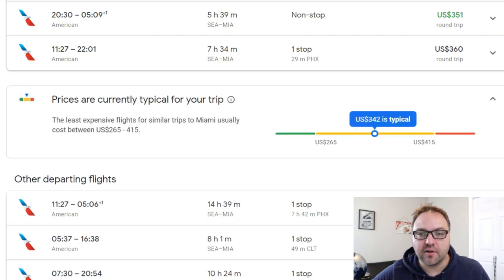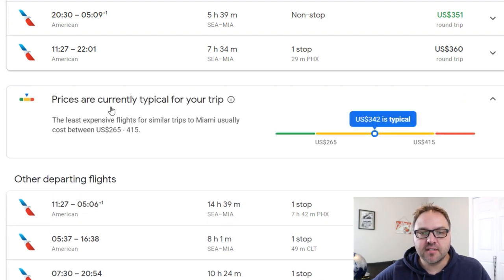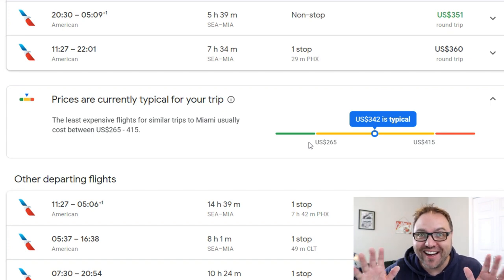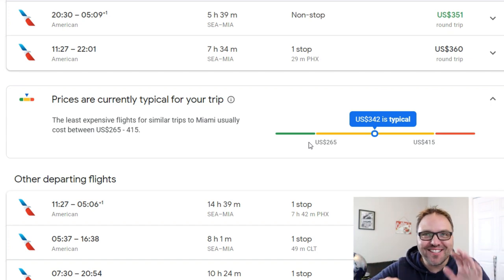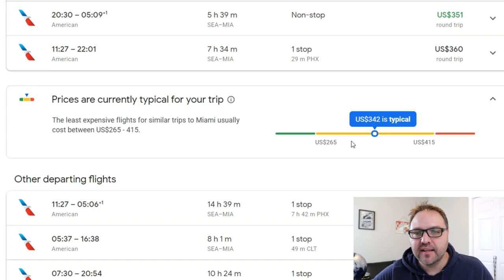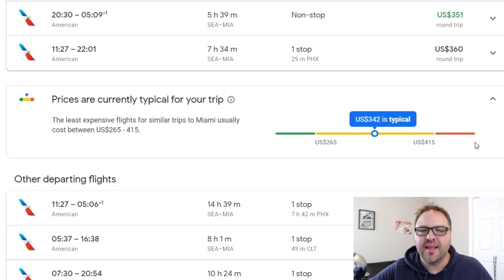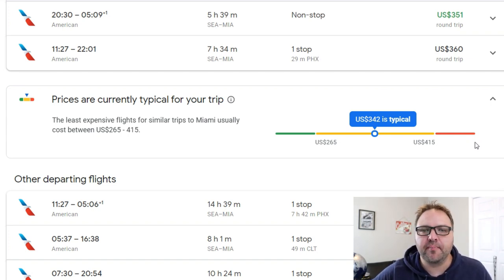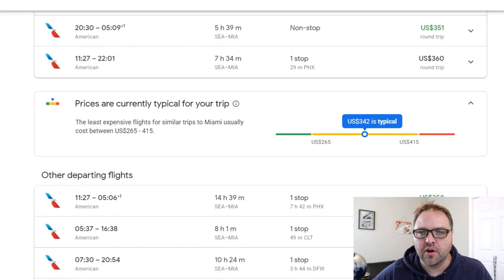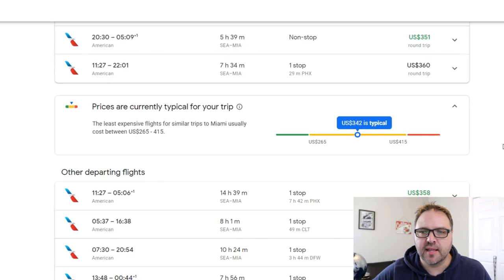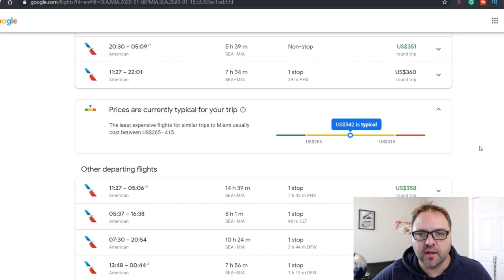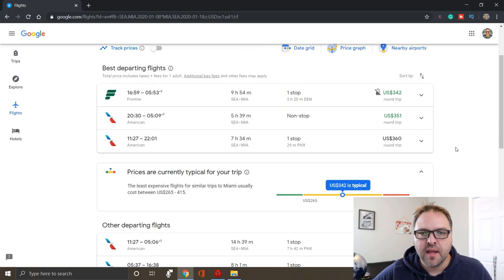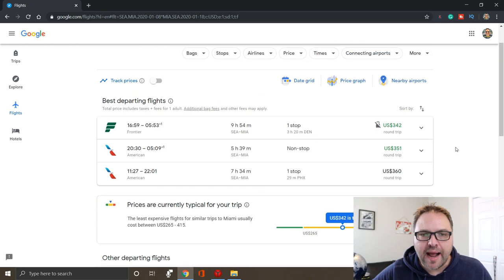It's gonna bring up this little graph and it says prices are currently typical for your trip. And we want to try and get them as close to the green as we can because we're always looking for the best flight deals. Yellow is typical and if you're paying in the red that means you're typically paying a higher rate than normal for that price. So that's a great little tool for you to know if you're getting a good deal.